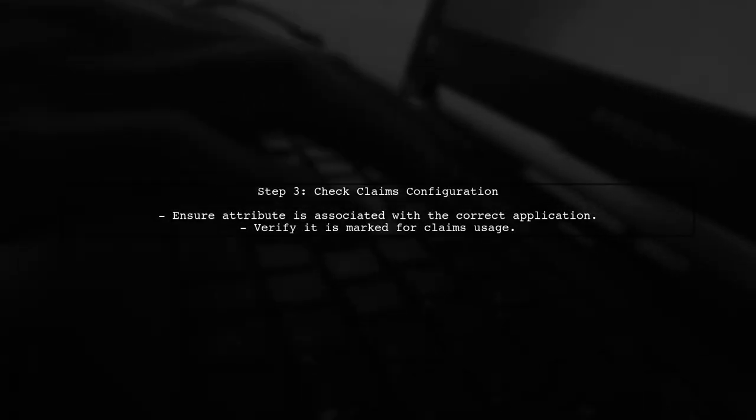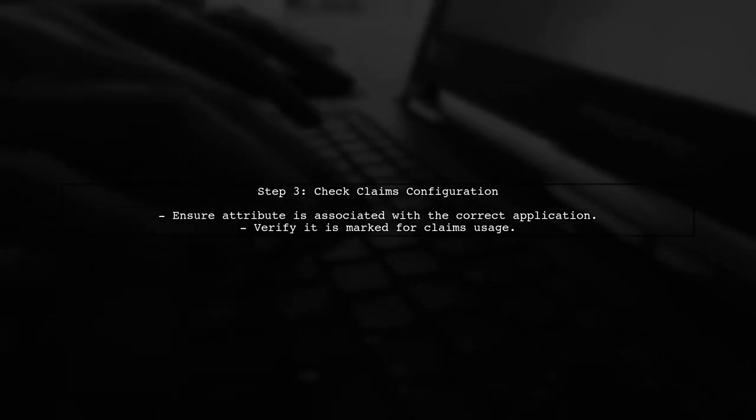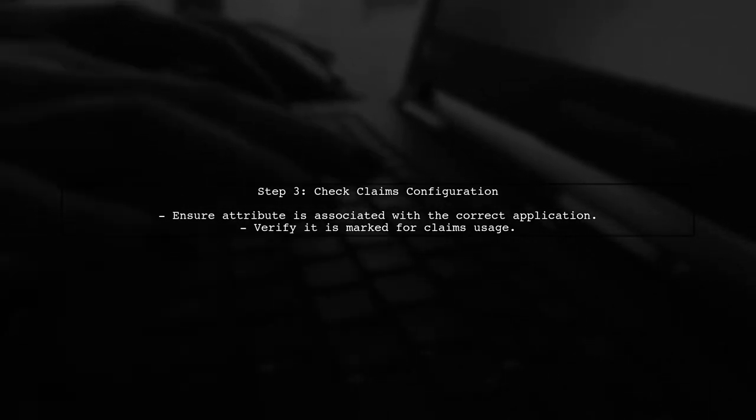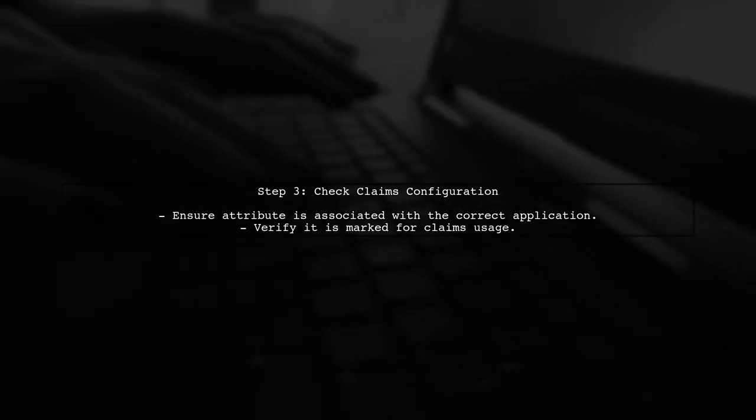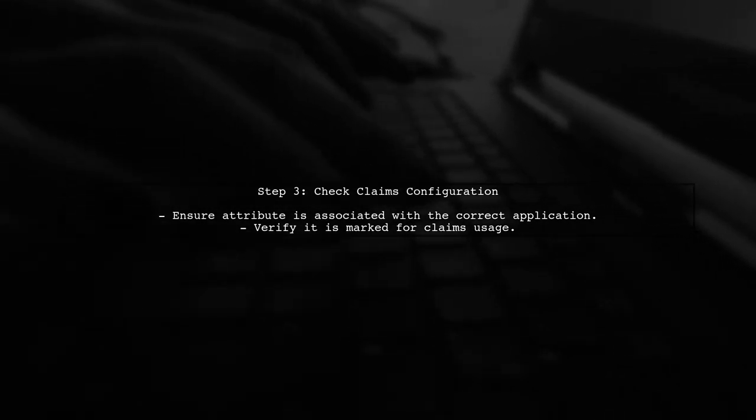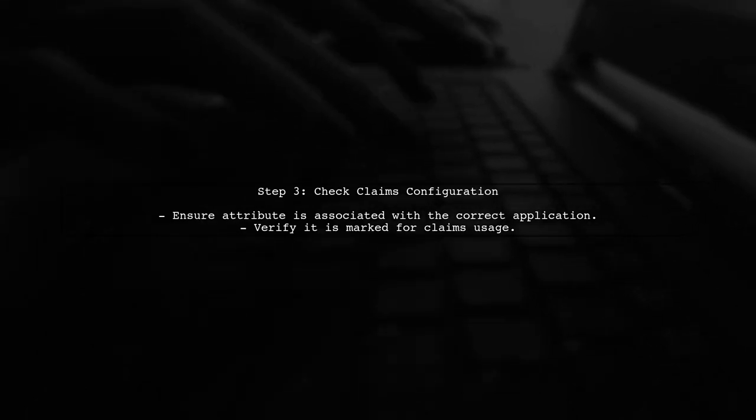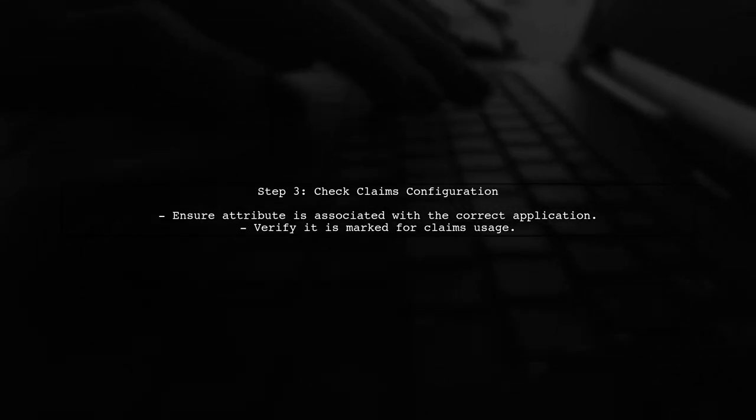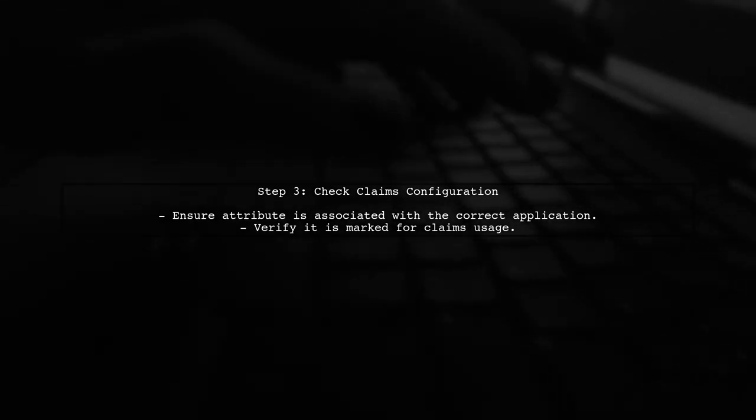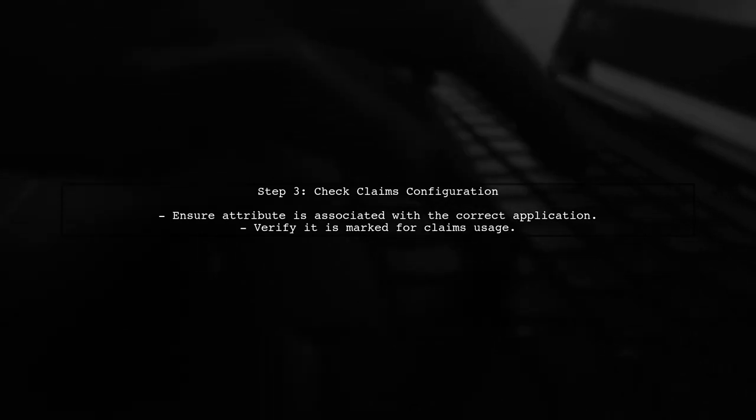This is a common issue of custom attributes. Even though you can read and write these extension values, they must be registered correctly to appear in the Azure portal. Make sure that the custom attribute is associated with the correct application and that it is marked for use in claims.